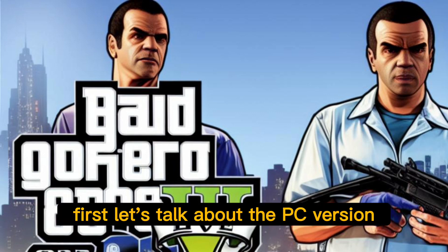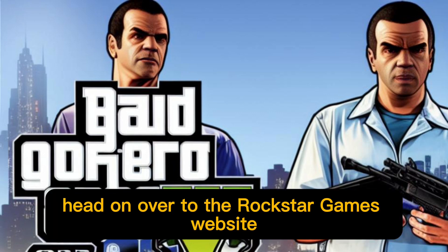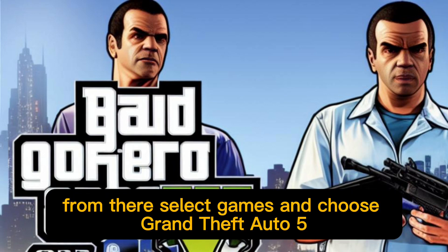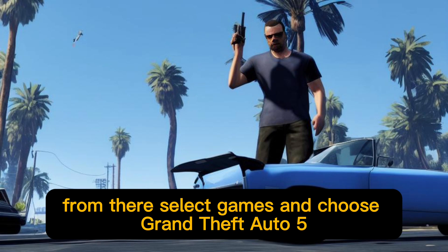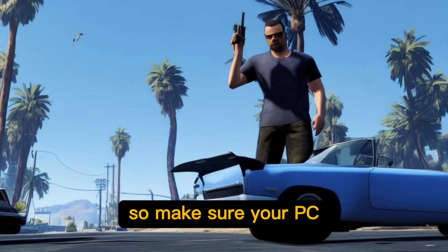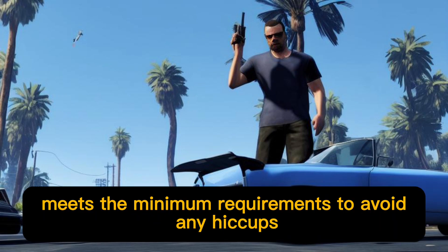First, let's talk about the PC version. Head on over to the Rockstar Games website and find the Download tab. From there, select Games and choose Grand Theft Auto 5. The game is pretty large so make sure your PC meets the minimum requirements to avoid any hiccups.